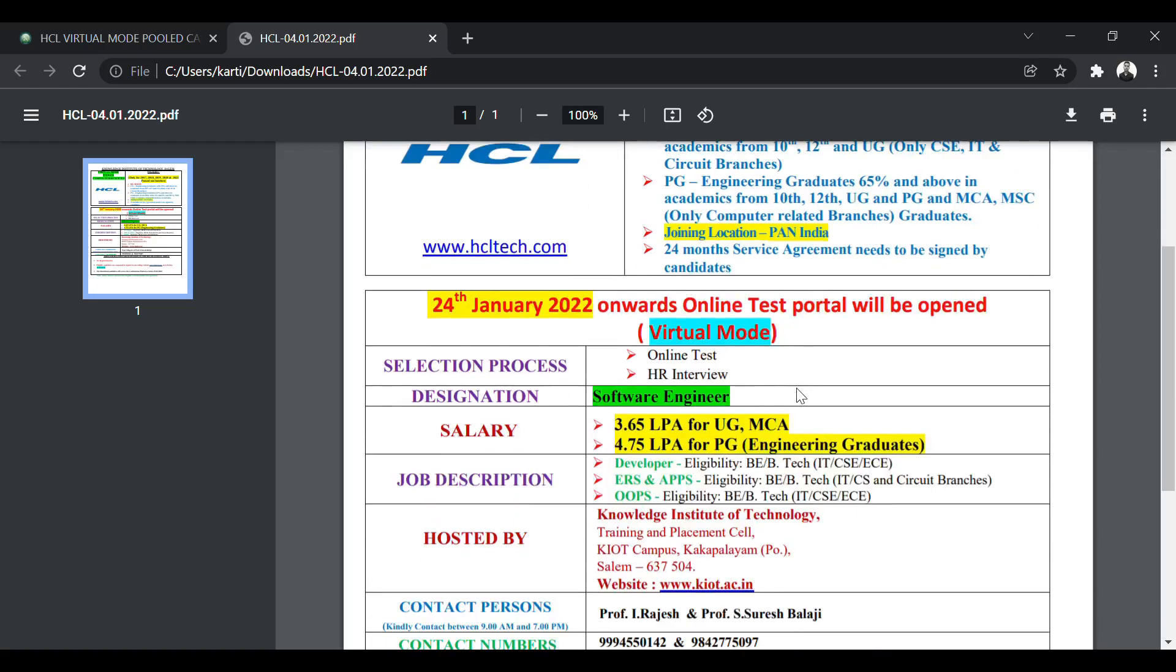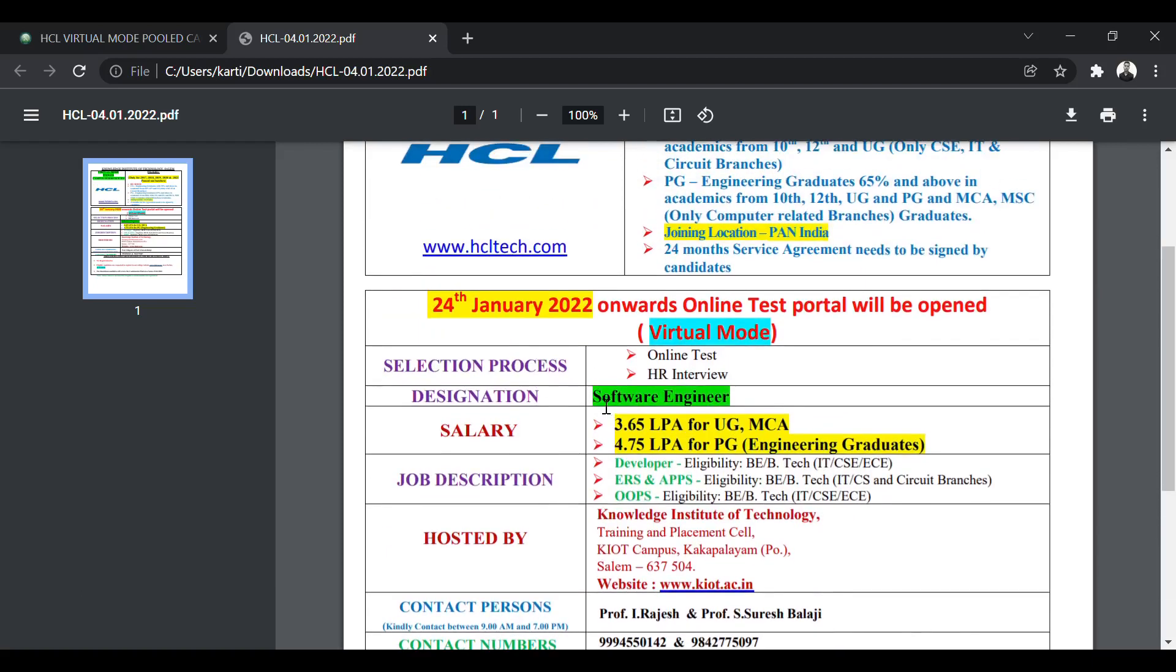The online test will be conducted from 24th January 2022 onwards. It will be on virtual mode. The selection process has two rounds: first, the online test and then the HR interview. So only one round of interview, that is HR interview, is going to be held.